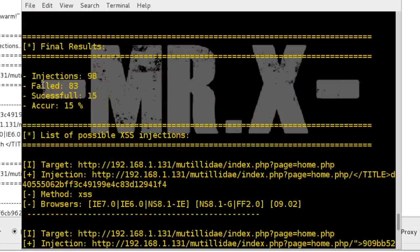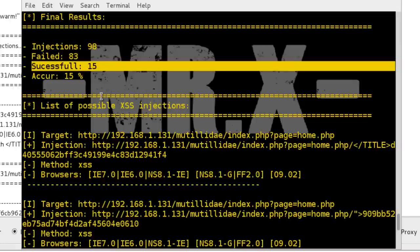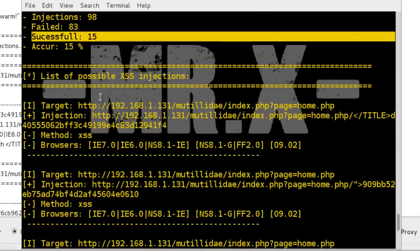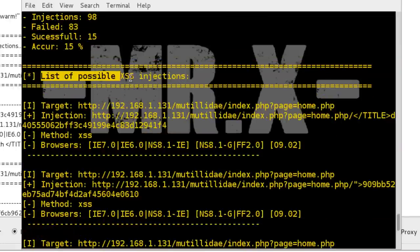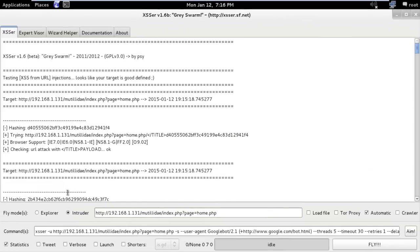You can see here 98 injections and 83 were failed and 15 were completed successfully. And you can see the list of possible XSS injections here. You can also see the result here.